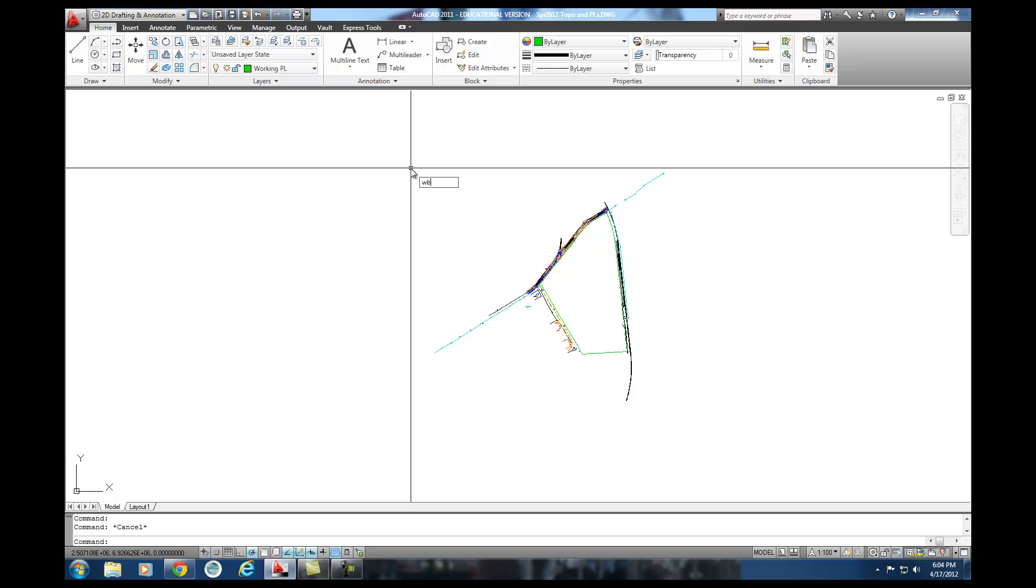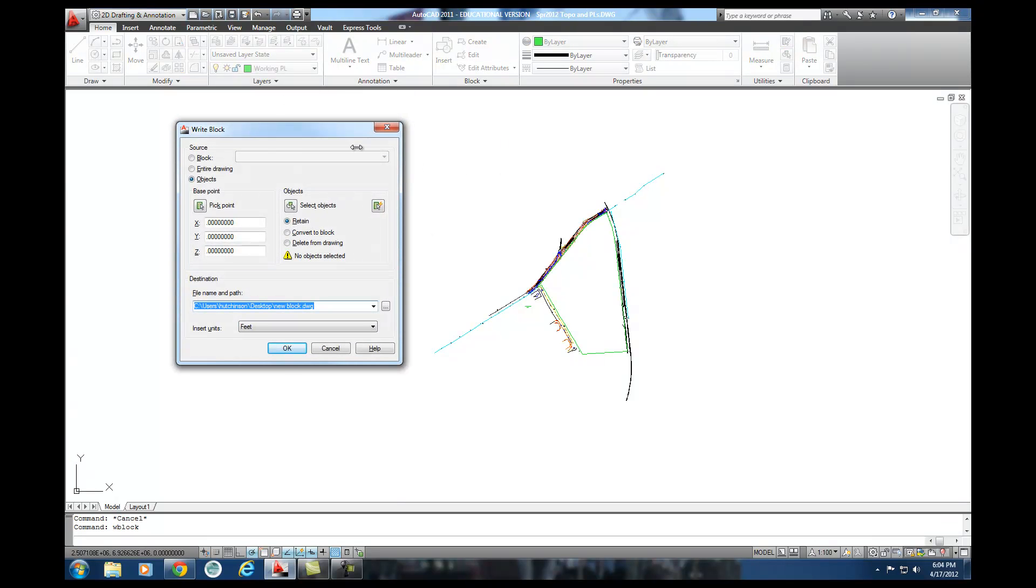Some people don't use WBlock that way but it's a really good way of utilizing some commands that have been around in AutoCAD for a long time. And so I'm going to come in and type in WBlock.